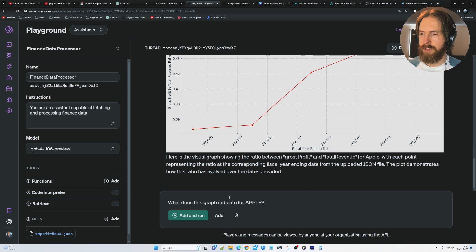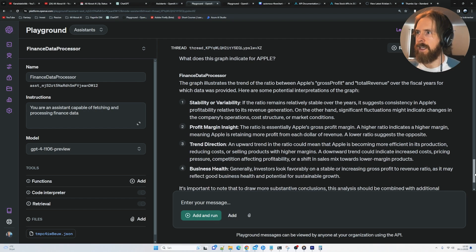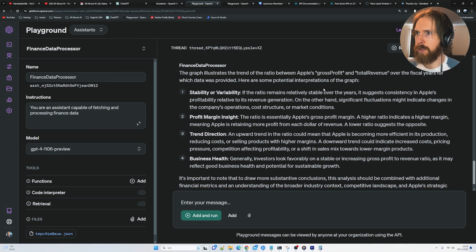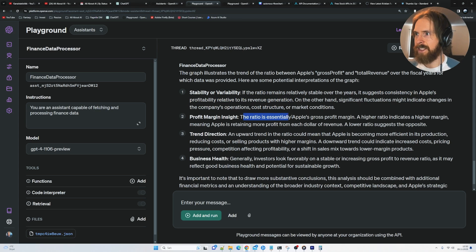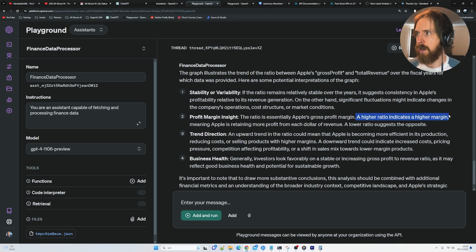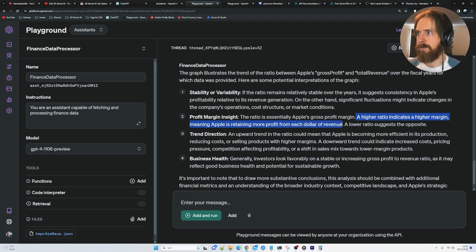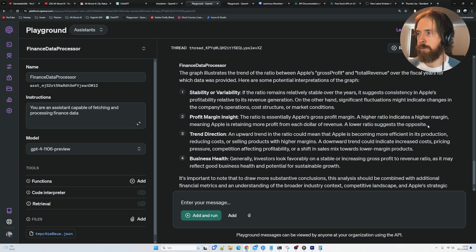So let's just ask, what does this graph indicate for Apple? Okay. So here you can see it comes up with some points. The ratio is essentially Apple's gross profit margin. A higher ratio indicates higher margins, meaning Apple is retaining more profit from each dollar of revenue. A low ratio, so it's the opposite. That's what you would think.